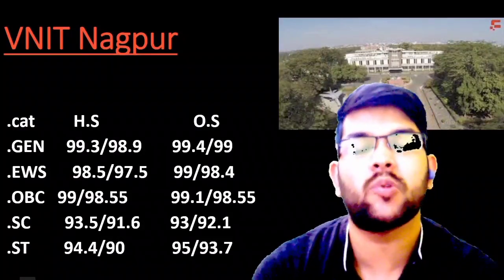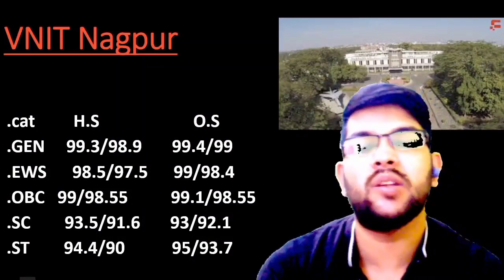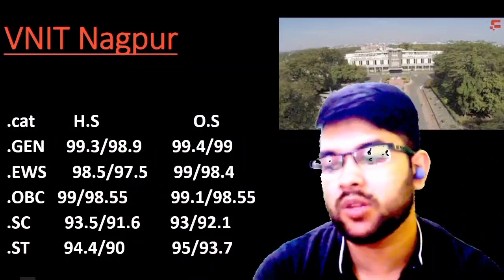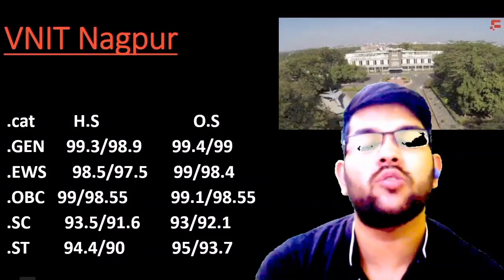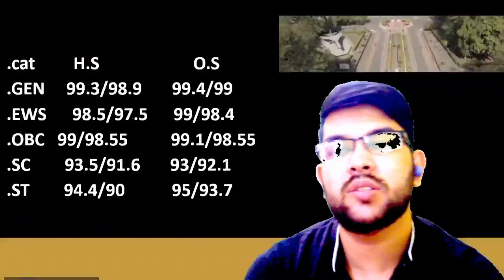I have already provided similar videos for GFTIs and IIITs — you can check them via the I button, description box, or channel playlist. Please check all those videos so you are clear about what type of college you can get based on the percentile you scored in Session 1 or will score in Session 2.